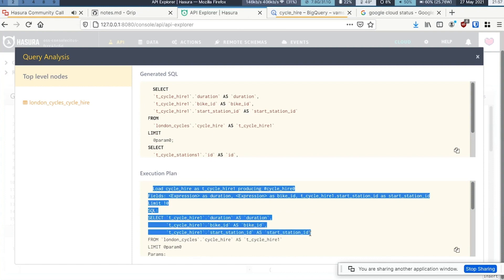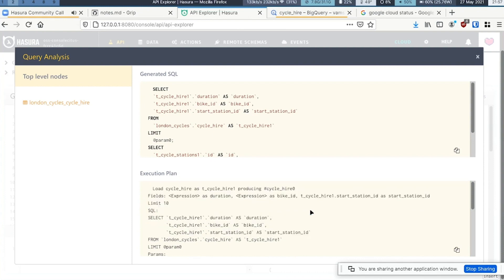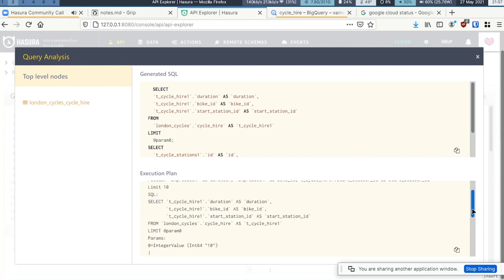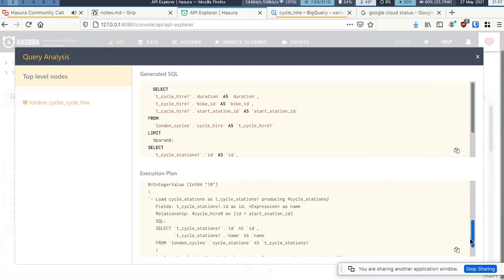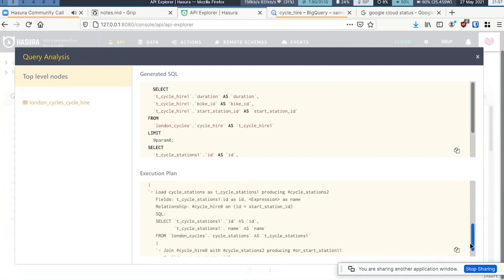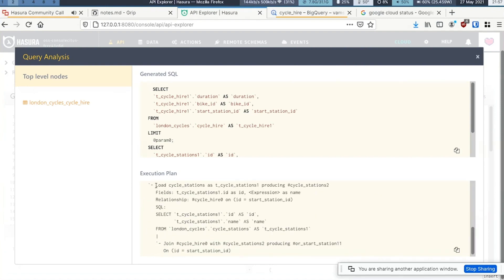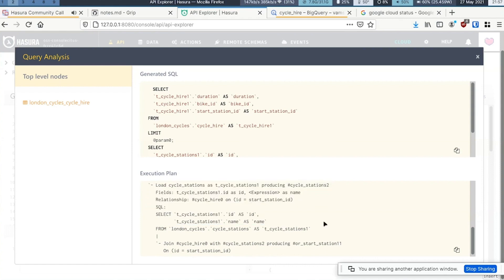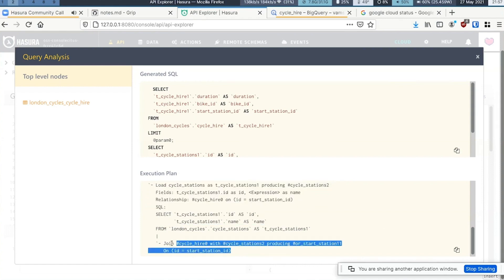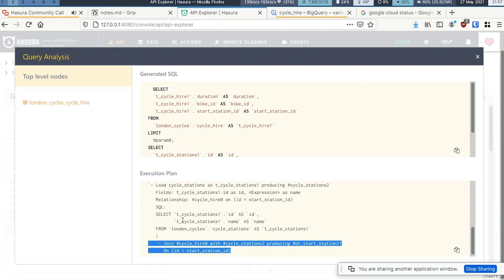Step one is that we fetch the data of CycleHio's table. And from there, for all the interested CycleHio tables, we fetch the Cycle stations. This would be step two. And then a join happens on GraphQL engine in Haskell. So the join happens at the application layer.